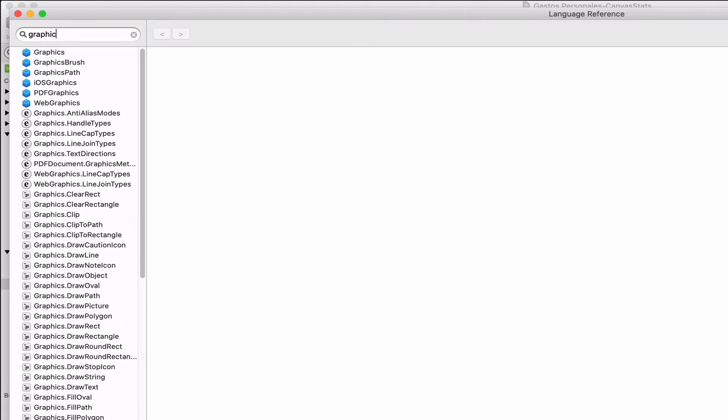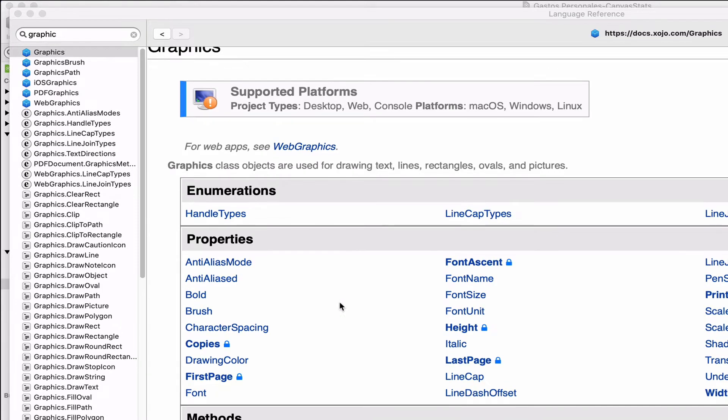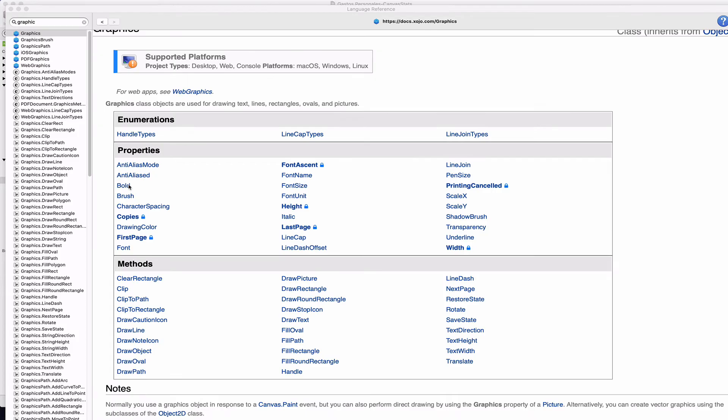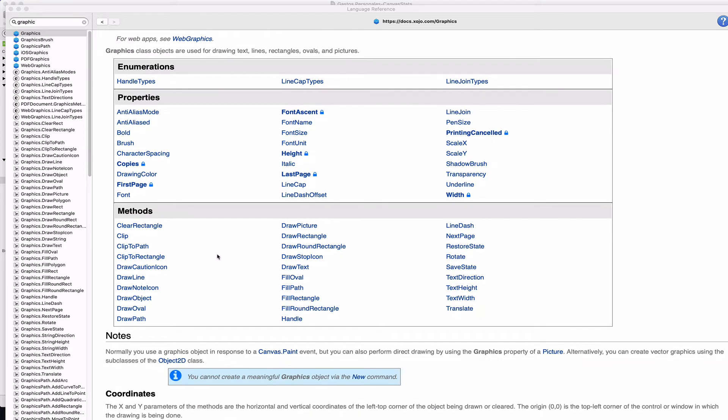we can see that this one includes methods to set properties related to the drawing of text, like bold for the font that we want to use, the drawing color, setting the italic style, font size, and many, many other drawing attributes.